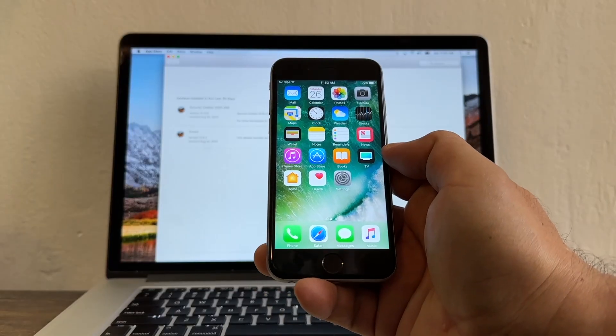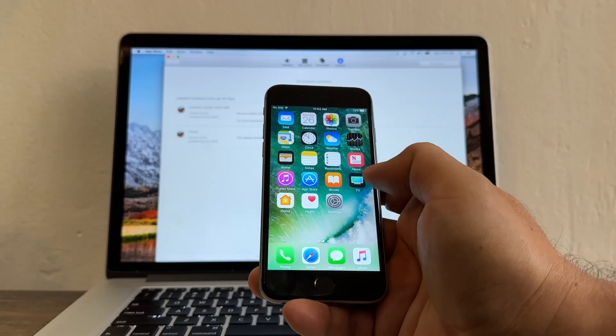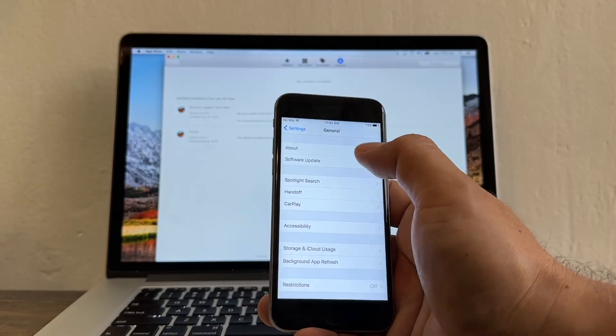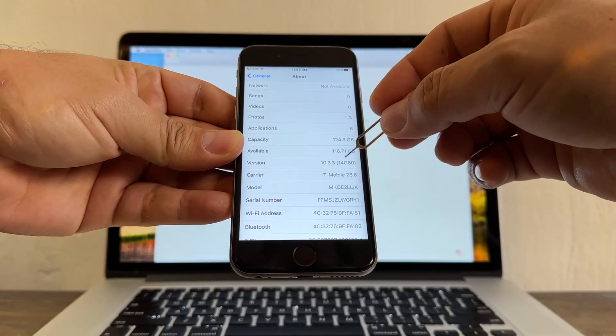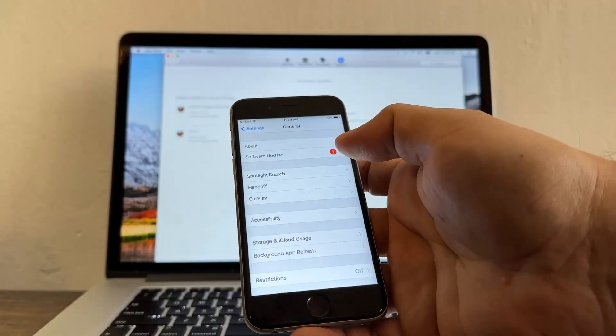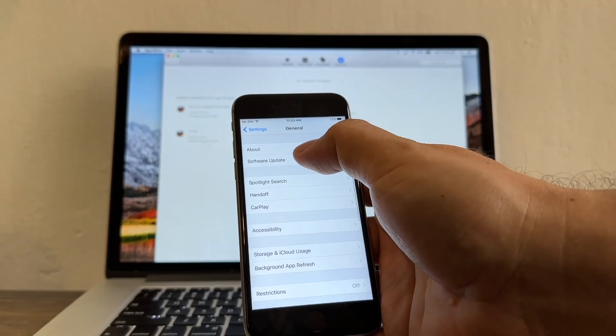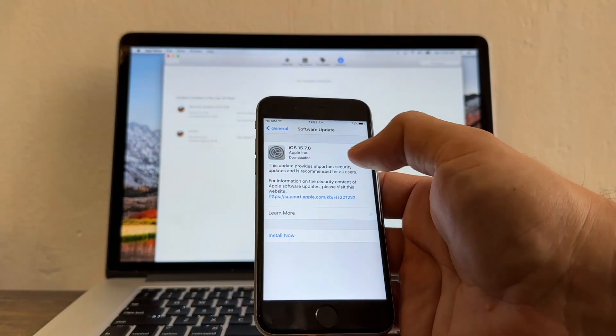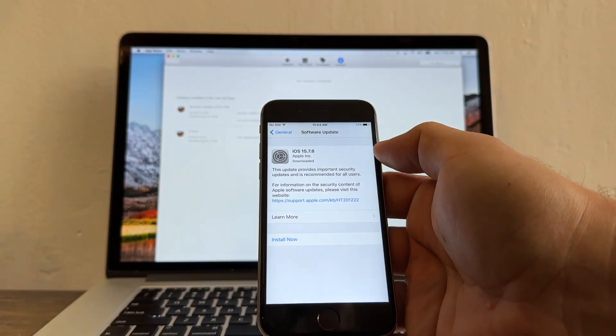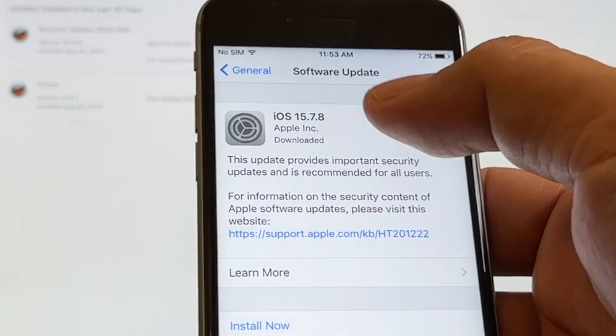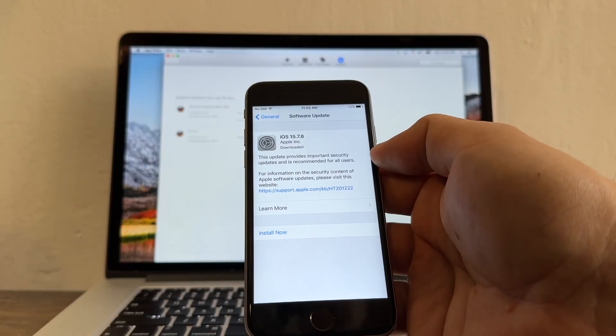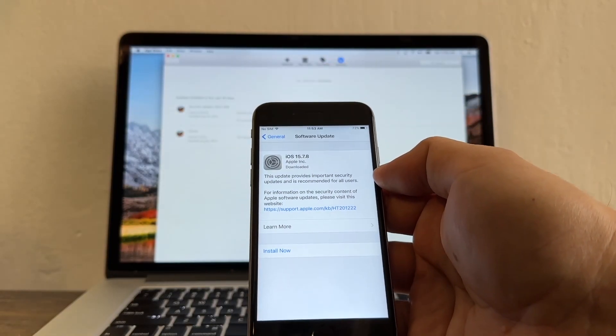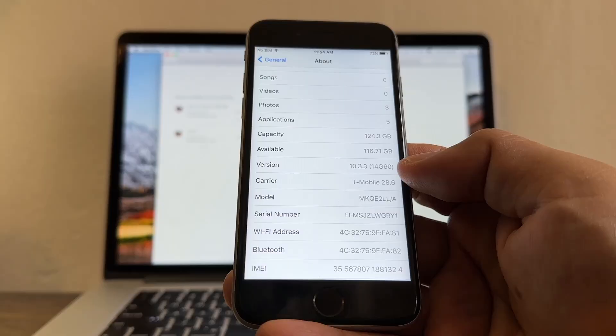I have an iPhone 6s here. I'm going to go to settings, general, about and here you can see that I'm running iOS version 10.3.3. If I go to software update Apple is going to tell me that I can update up to iOS 15.7.8 which is the latest iOS I can install on this iPhone.